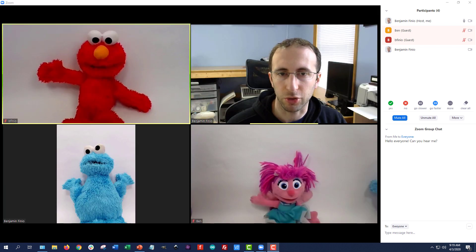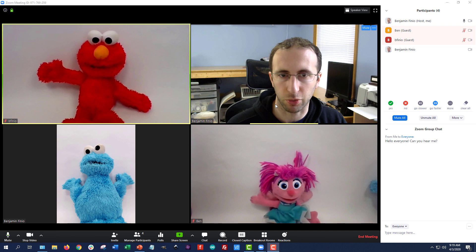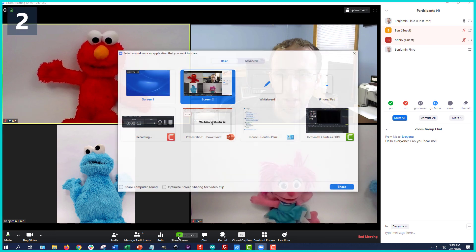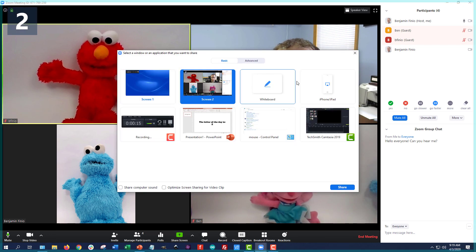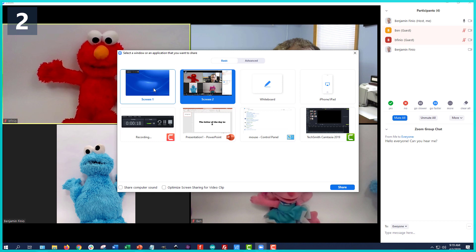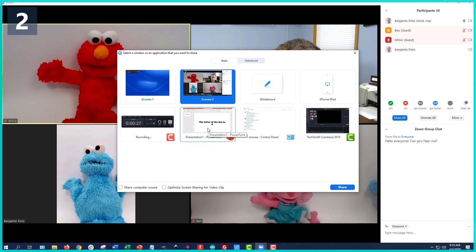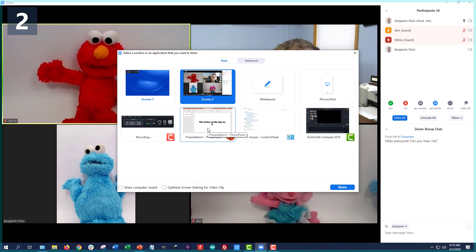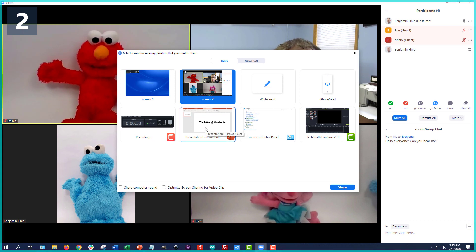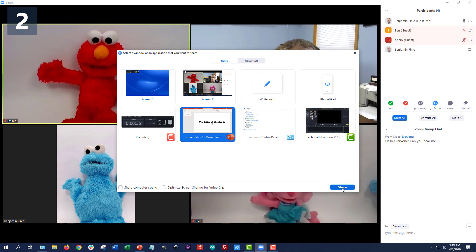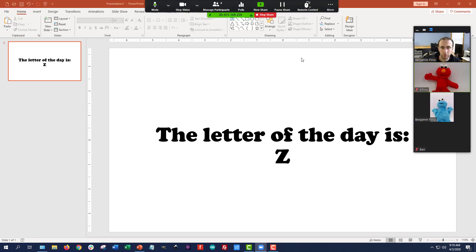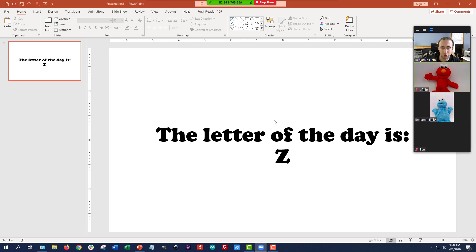Next, we're going to talk about screen sharing, because there's a good chance that as an instructor you will be sharing some sort of content from your screen or from the room you're in. You can do that by clicking on the Share Screen button at the bottom, and you will get a bunch of options. It doesn't just automatically share everything on your monitor — you can also select individual windows on your computer. For example, if I have a PowerPoint I want to share but don't want to accidentally share other windows, I can just click on that PowerPoint file and click Share.